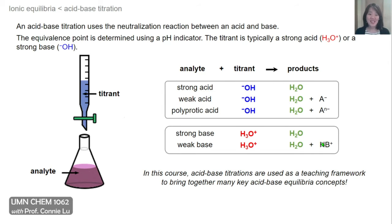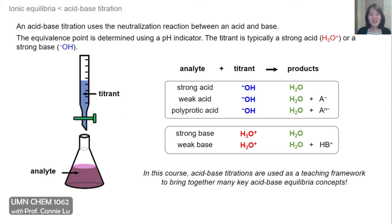In this course, we use acid-base titrations as a teaching framework to bring together many of the acid-base equilibrium concepts we've learned so far. In the rest of this video, we'll talk about the titration of a strong acid and a weak acid. And in the next video lecture, we'll move on to polyprotic acids, as well as strong bases and weak bases.